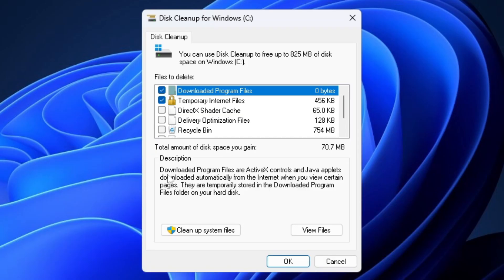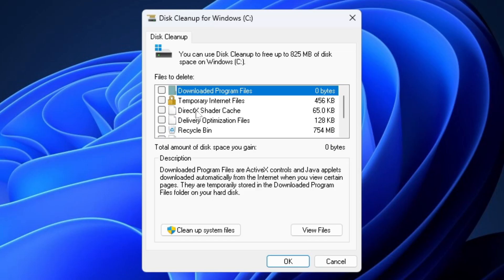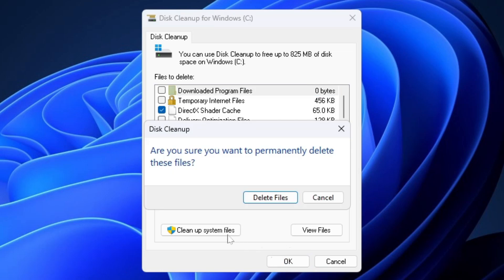And this is going to open up Disk Cleanup. So what you want to do is deselect everything here except for DirectX Shader Cache. So I'm going to select that and then press OK at the bottom and I'm going to go to Delete Files.